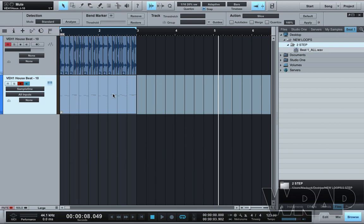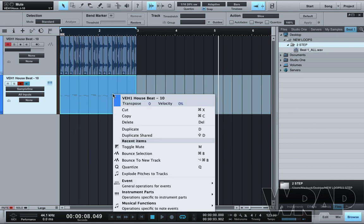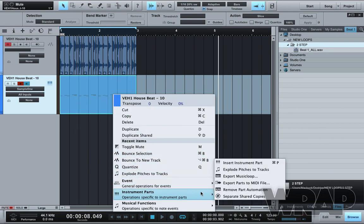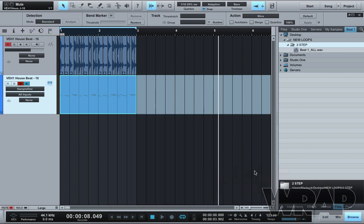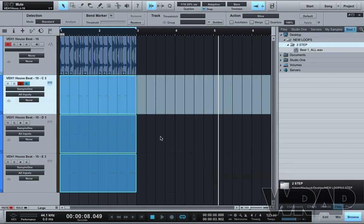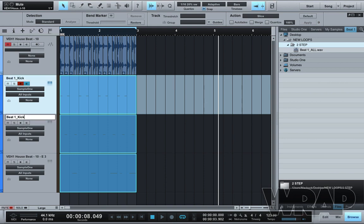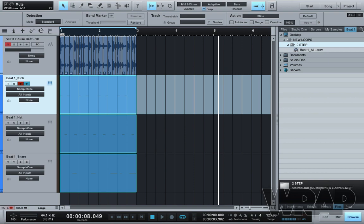Another thing you can do is right click the MIDI, go down to Instrument Parts and Explode Pitches to Tracks. What that does is separate all the MIDI that's going on. So I'm going to rename these now beat1_kick, beat1_hat and beat1_snare. So now I've got individual stems and a full loop.